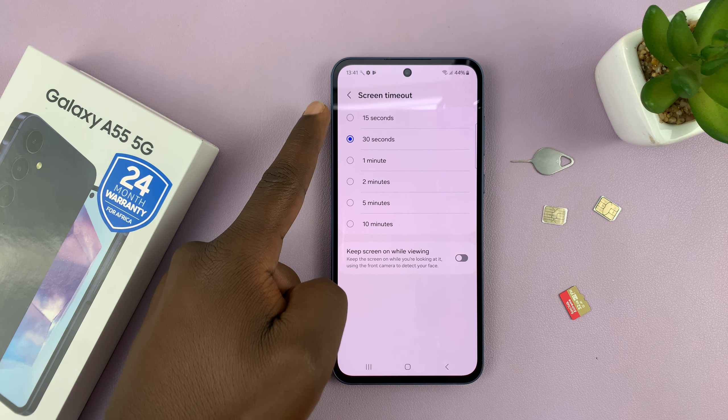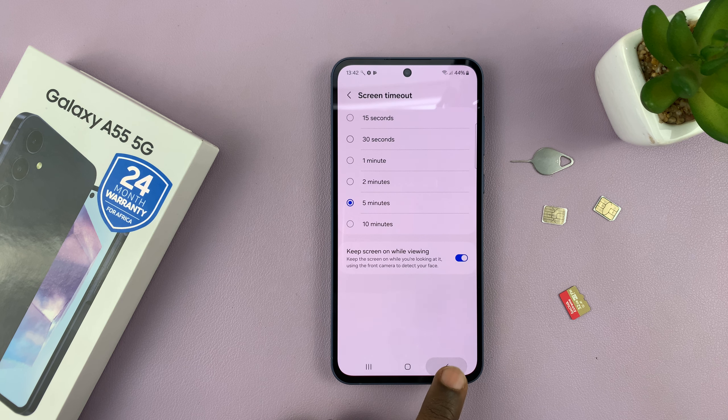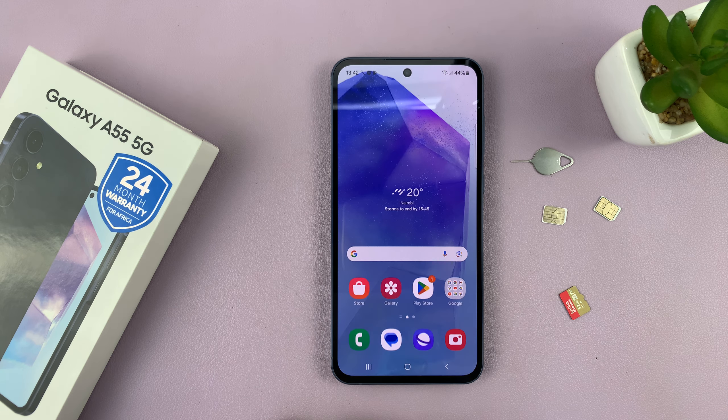Personally, I like to leave it at 5 minutes because of these tutorials. But there's an extra option here that says 'Keep screen on while viewing.' If you enable this, even if the 5 minutes elapses, if you're still looking at the screen of your phone, then it's not going to timeout. With this disabled, it's going to timeout after 5 minutes without any activity or touch interaction on the screen.